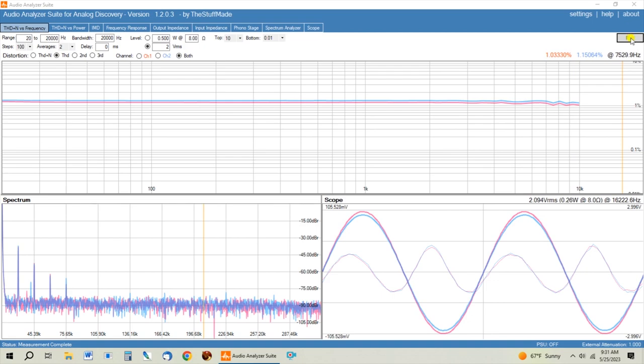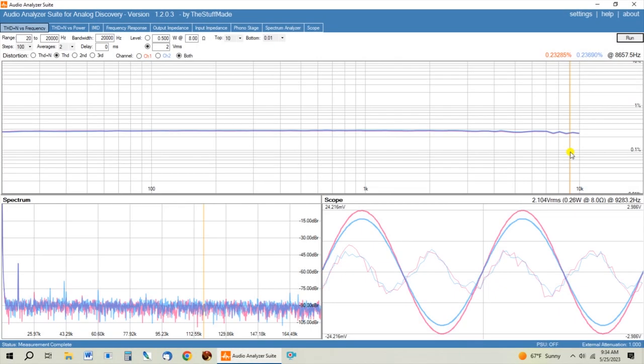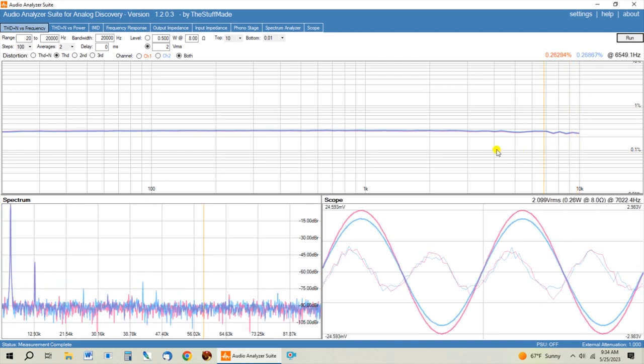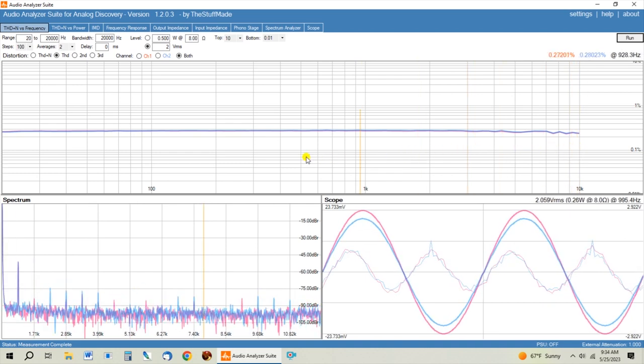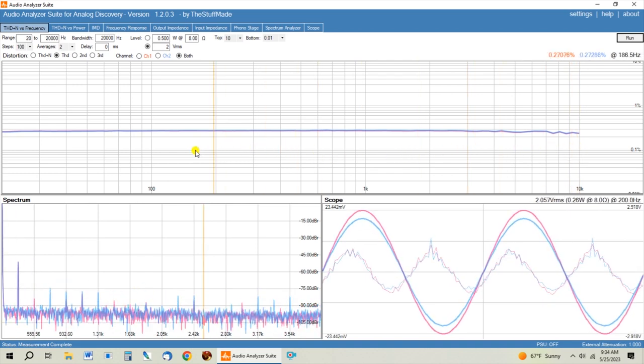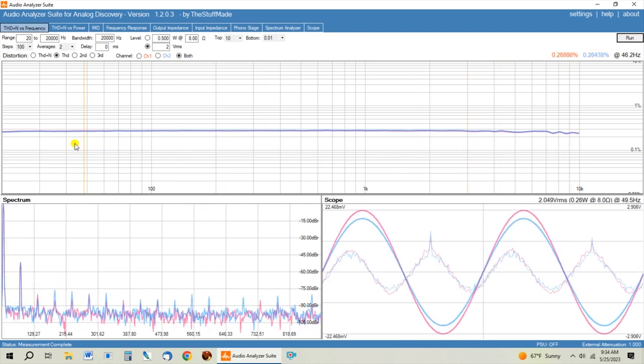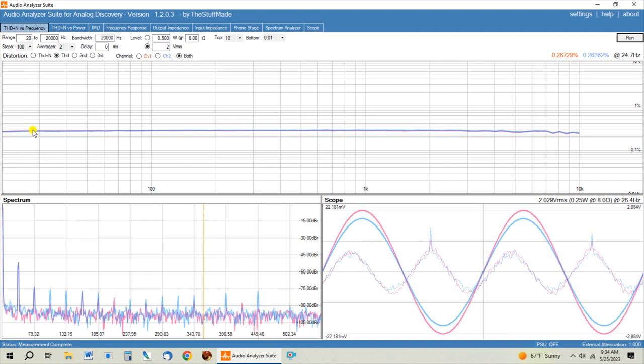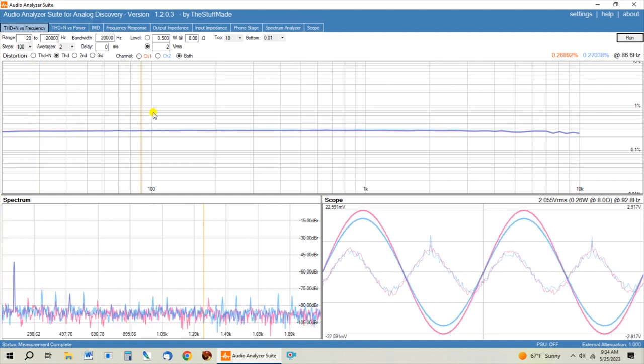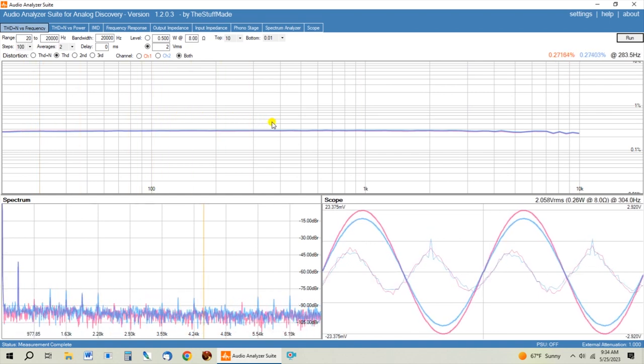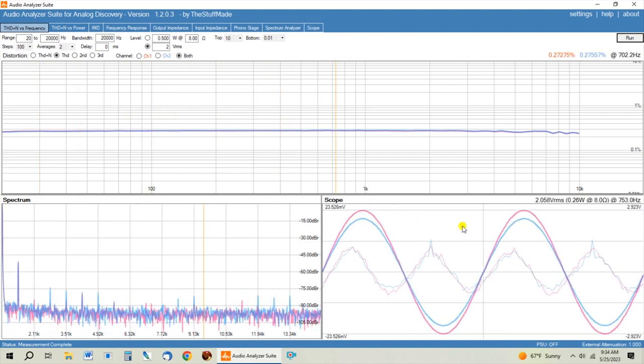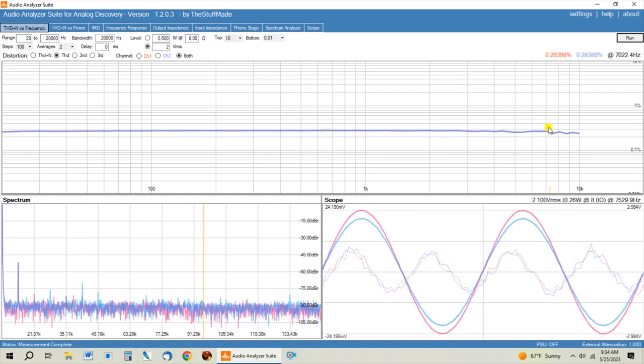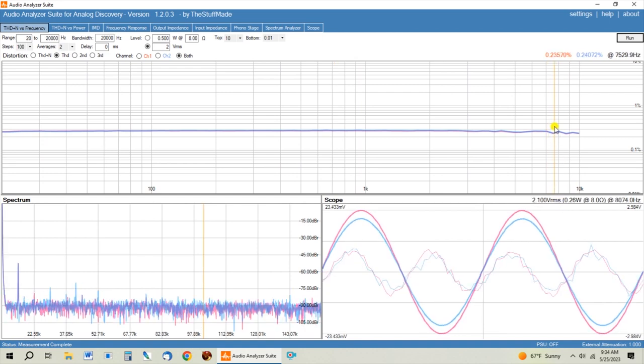So you can see that reducing the gain on the input pot and increasing the gain on the output pot to get the same two volts RMS out, we're now at a quarter of a percent of distortion.